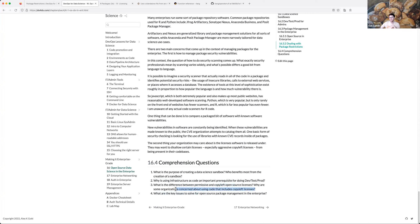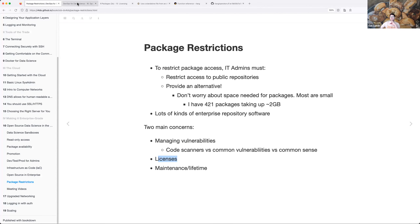Some organizations would be concerned about copyleft because if you're making an internal tool and you use copyleft code, now your internal tool is also copyleft. It's no longer purely internal until someone finds out and sues you, and then you lose a lot of money. Key issues to solve are security and management, licensing, and — I'd add — maintenance and lifetime of the packages you're using.